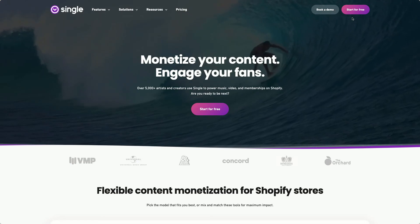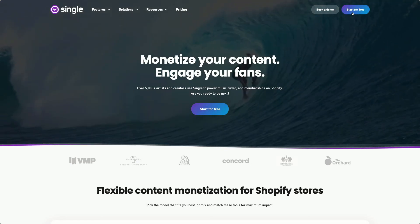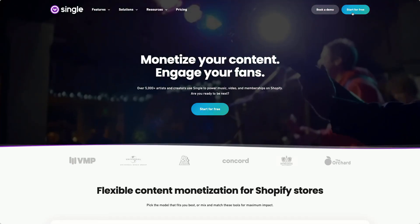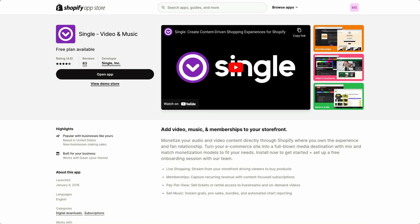First things first, you'll need to install Single into your Shopify store. If you don't have a Shopify store, we'll provide those links to catch you up. But assuming you have one, just go ahead and go to Single.xyz — that's our website — and click Start for Free. It'll redirect you to our Shopify app store listing.